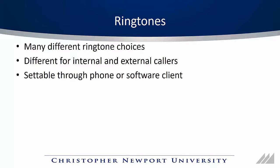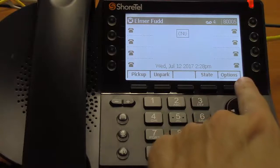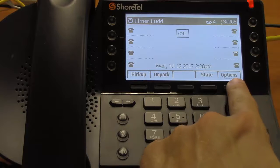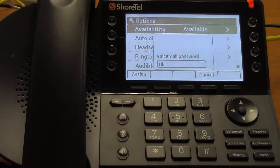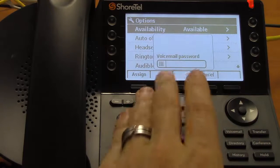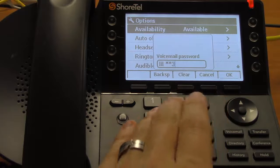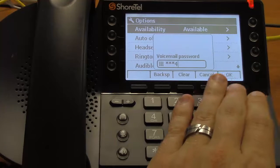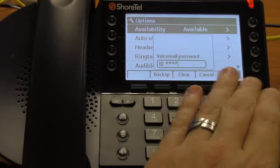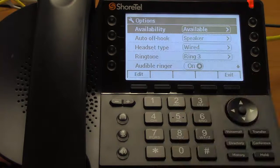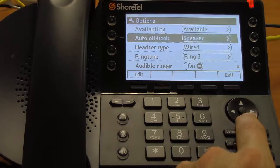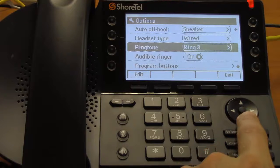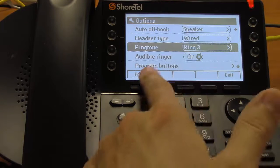Let's set up our ringtone. To do so, you push the options key and you'll have to enter your voicemail password in. To get to the ringtone, you use the arrow keys to scroll down to ringtone and press edit.